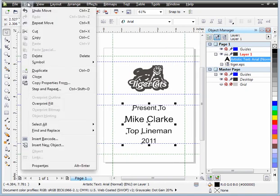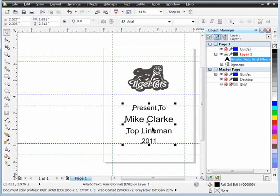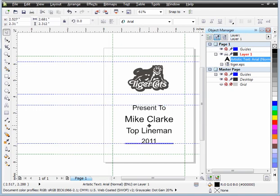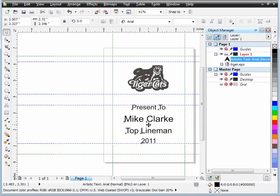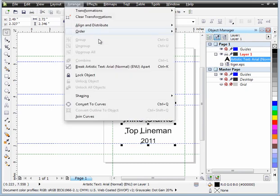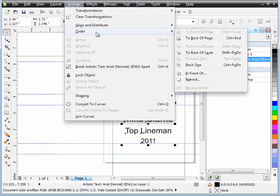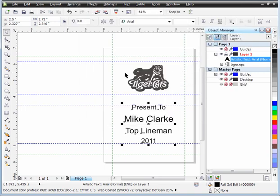Again, if I really wanted to, I could come in here and say Snap to Guidelines so that when I move, it snaps to either one of those guidelines. And I can make it a little bit bigger. And we Snap up. And now we're basically snapped into the guidelines. Now if I wanted to put that horizontal, Arrange, Align and Distribute, Center to Page Horizontal. So now everything's in the middle.